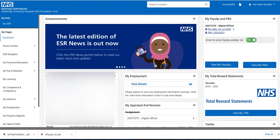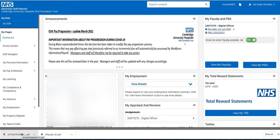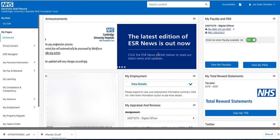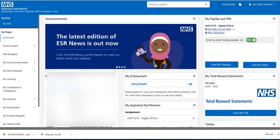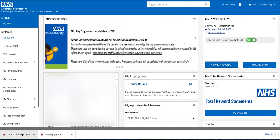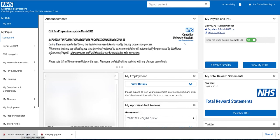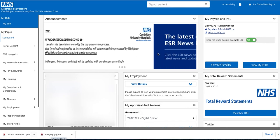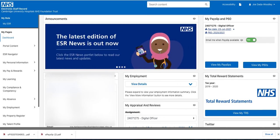And that is how you save your payslips and P60. It's a really simple process — it's all here in the top right-hand corner. Also, do not forget to turn off paper payslips; that's something we're really trying to encourage at the moment.